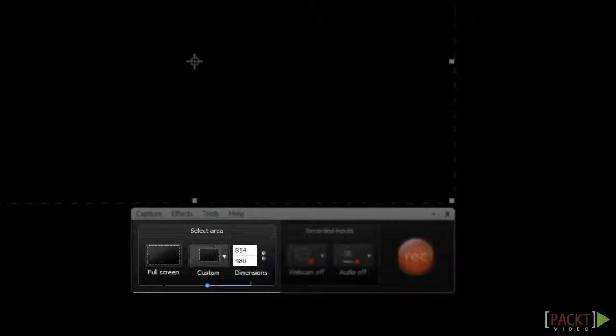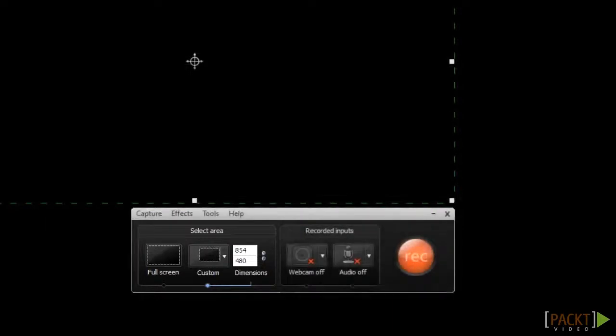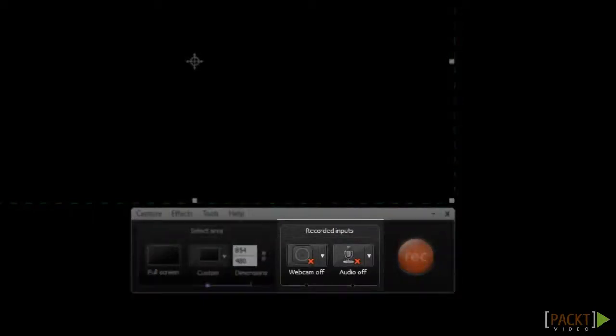854 by 480 is a common size that'll work well, so we'll go ahead and leave that as the size. Now that I've got my recording stage size set, I can configure my audio and video input options in the section of the taskbar labeled Recorded Inputs.